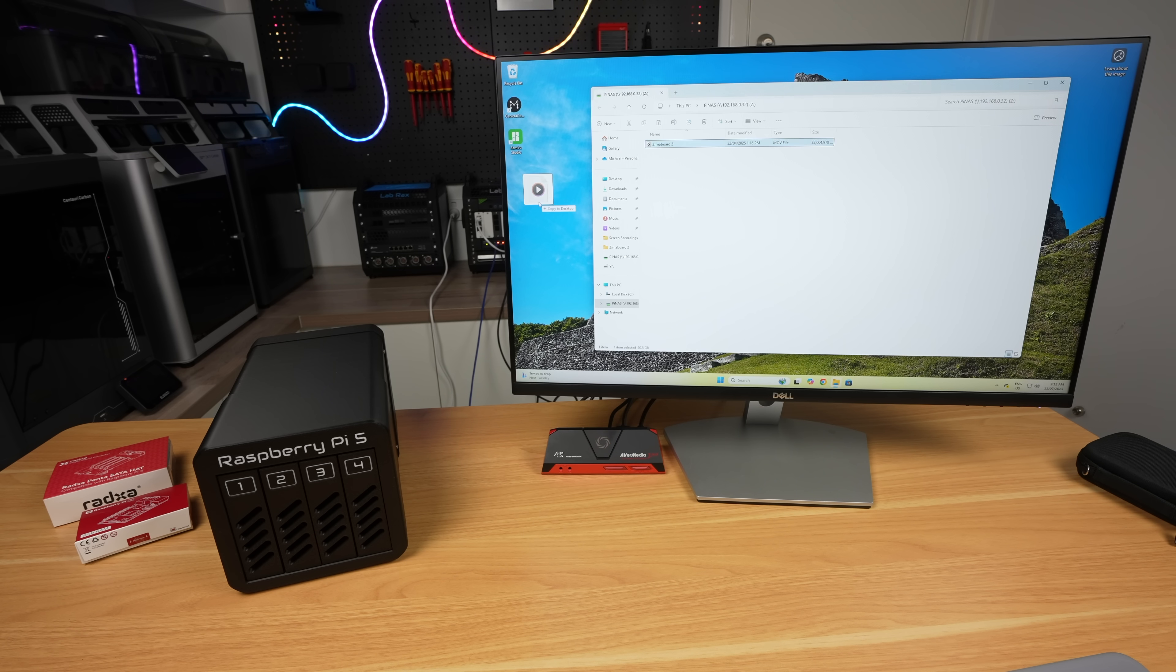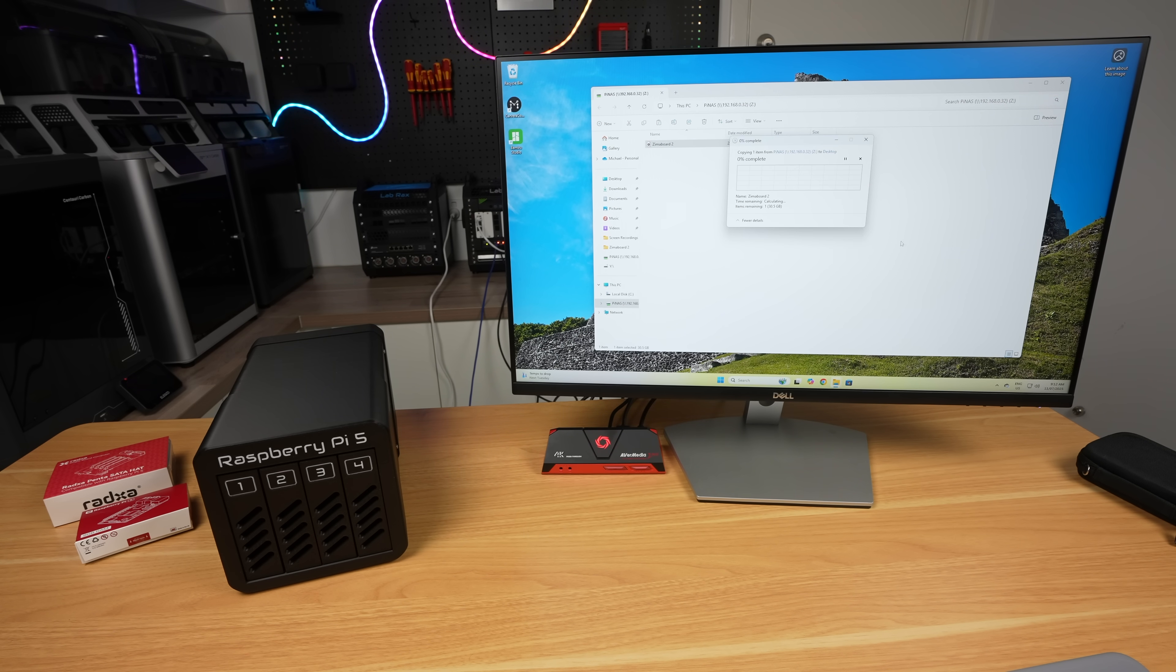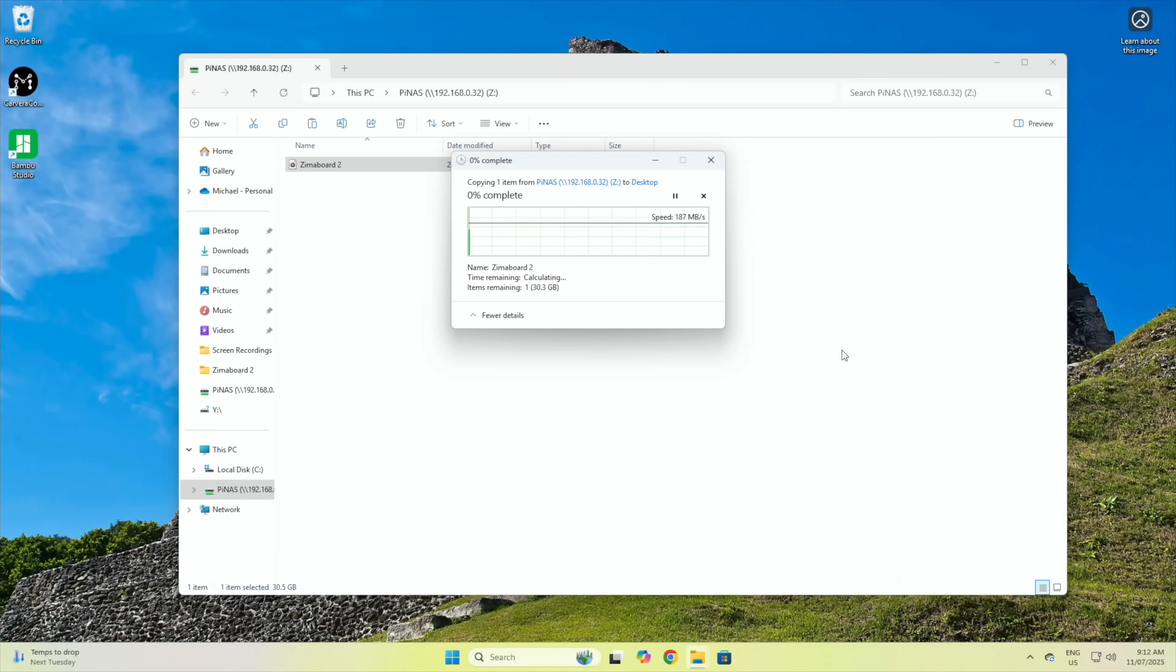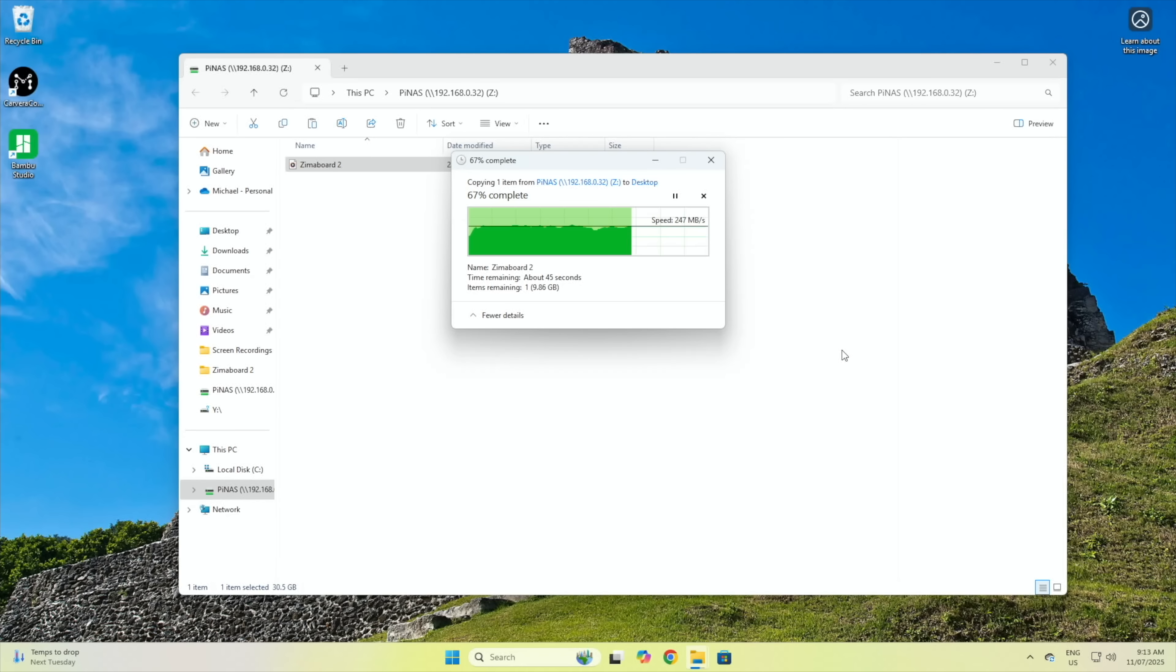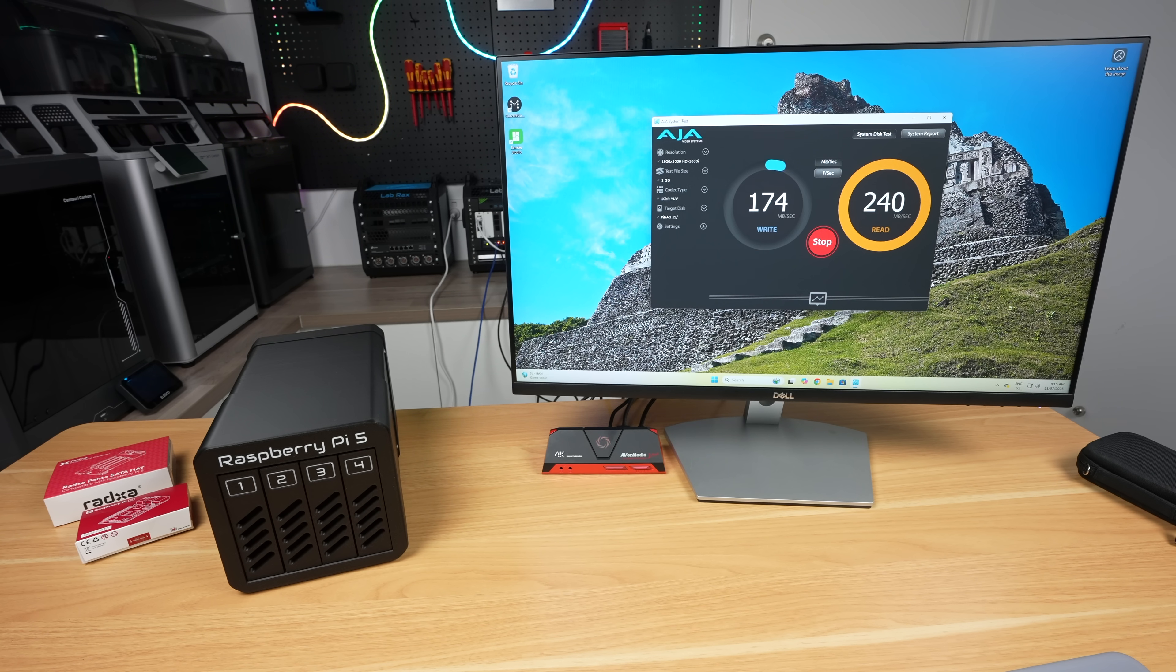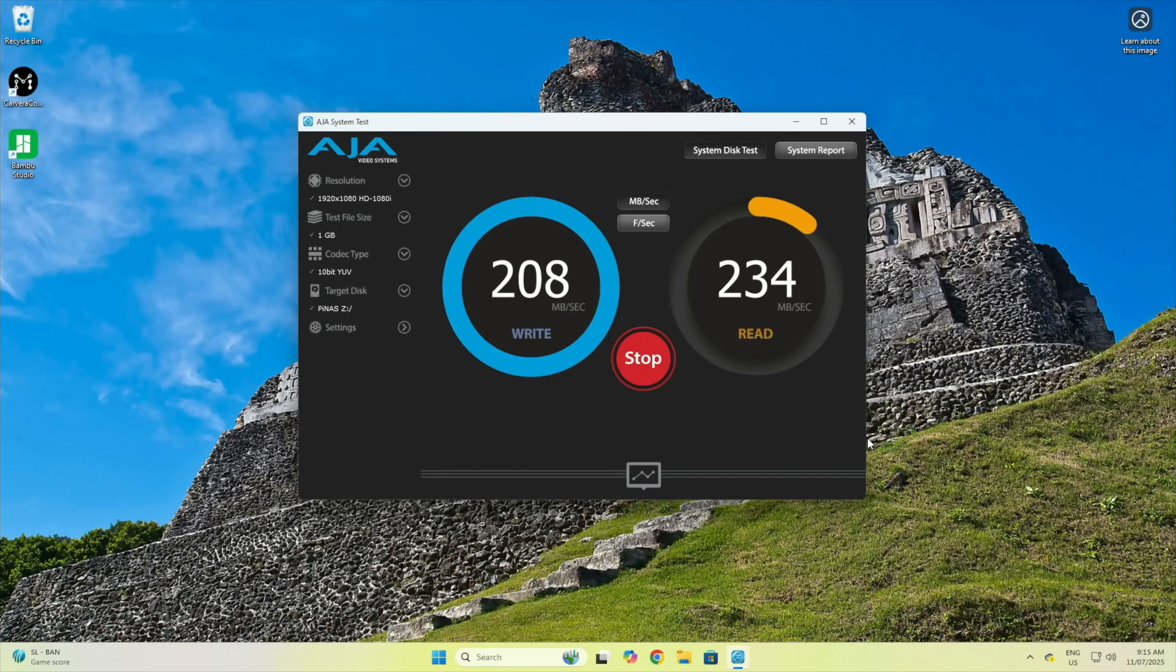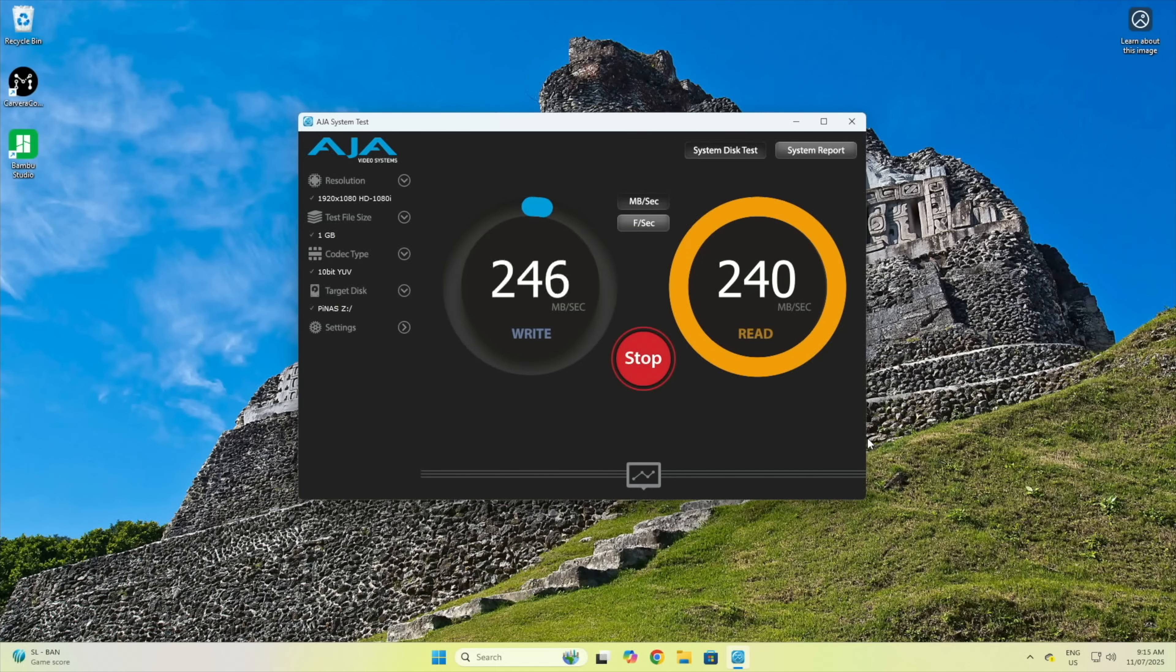And copying the same file from the NAS to my PC, I got around 250 megabytes per second. So writing to the NAS is now likely being bottlenecked by the software RAID parity calculations being done by the Pi's CPU. This makes the 2.5 gig network adapter an easy and worthwhile upgrade for less than $20. It makes a big difference to the NAS's performance, especially when large amounts of data are being transferred.